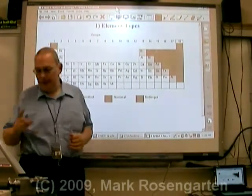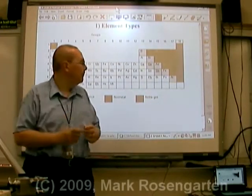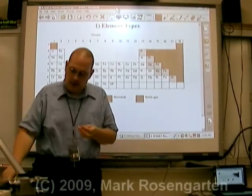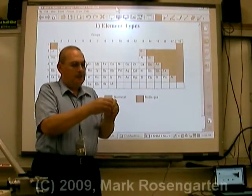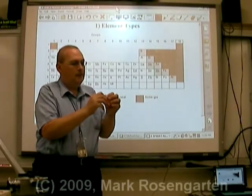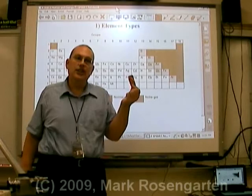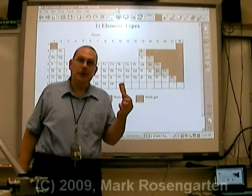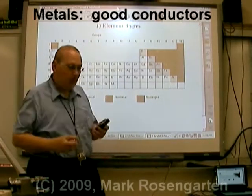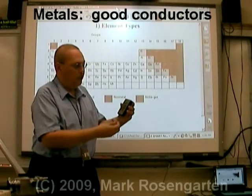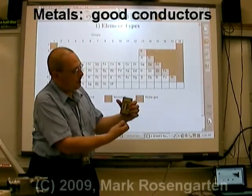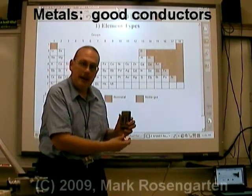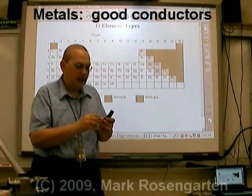Start off with copper — copper is a metal. You can see copper has the property that all metals have: luster, or shininess. Metals are very shiny. Something else that metals do really well is conduct electricity. This is a conductivity indicator. We'll take the metal, put it between the probes, and push the button — and you can see that it conducts electricity very nicely.